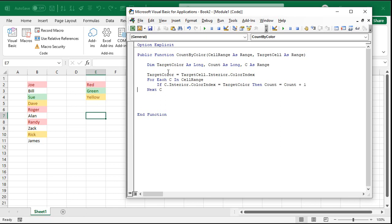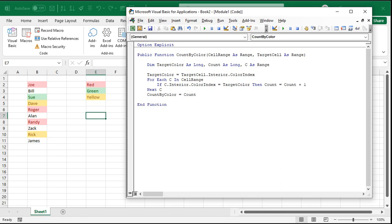Yeah, we probably could have done this without setting up a separate variable for it, but it's not a big deal. And when we're all done, we're going to set the value of the function count by color equal to whatever that count is right there. And that's it. That's not very tough, right?